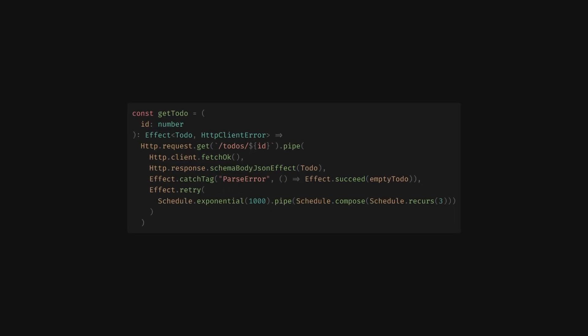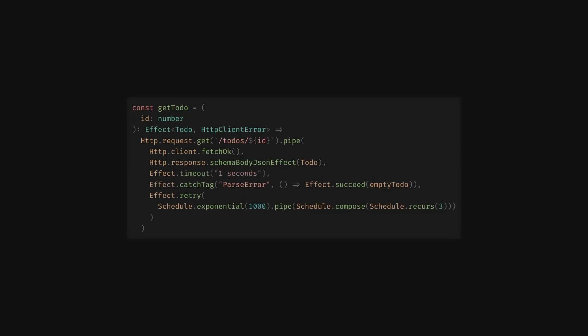This composability is everywhere in effect and leads to incredibly powerful APIs. Next, we want to abort requests that hang for longer than one second. This is important for keeping our application responsive. Just like repetition, this is as simple as wrapping our existing effect with a function, a single line of code.